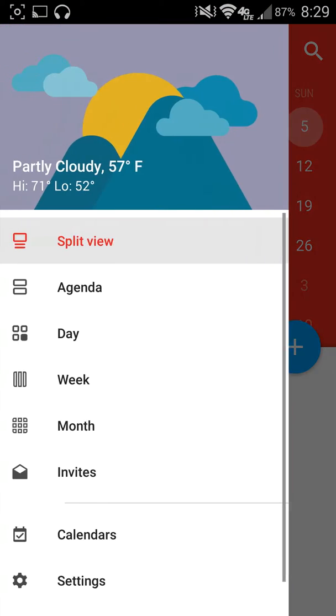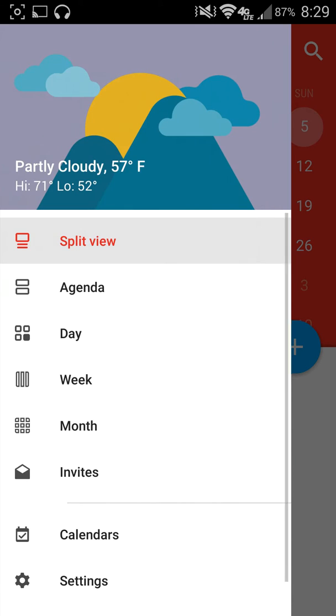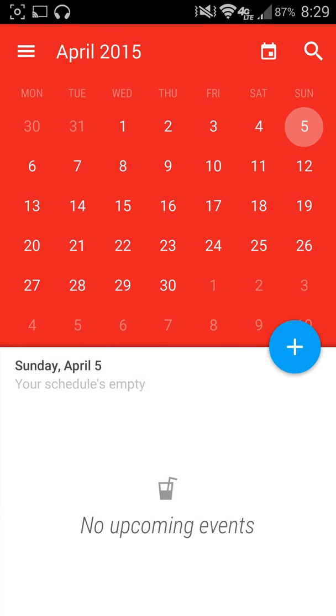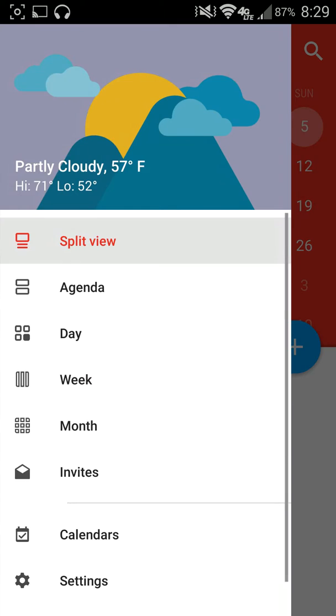I just want to go ahead and show is that when I pull over to this side, you can see that based on my location, it's telling me the partly cloudy 57 degrees Fahrenheit outside. So the first view that you see is going to be the split view. That is this one right here.